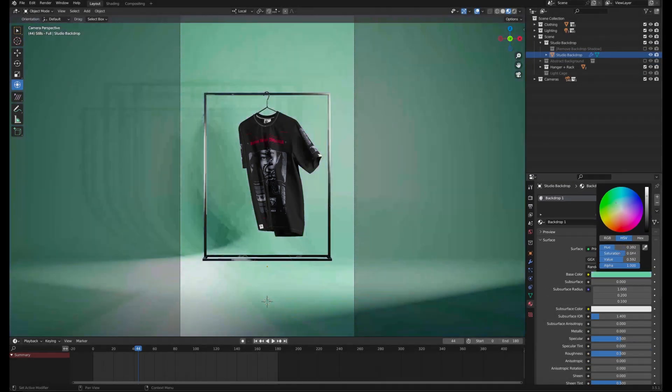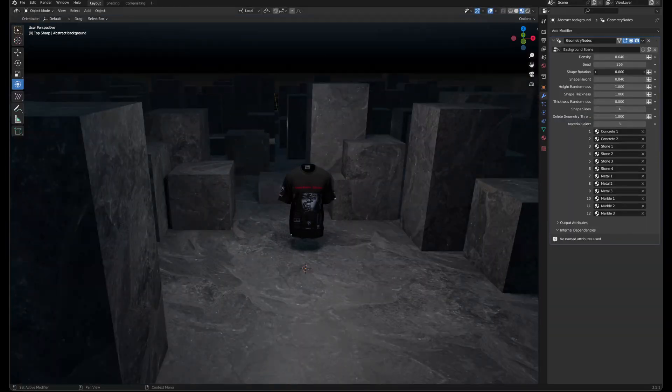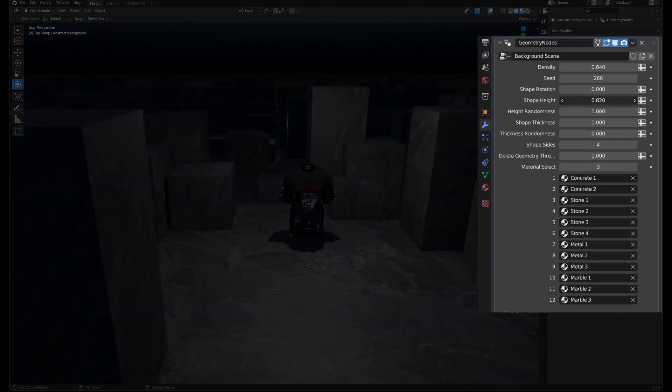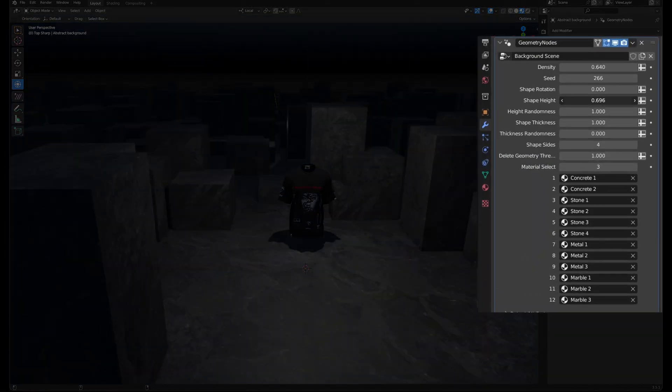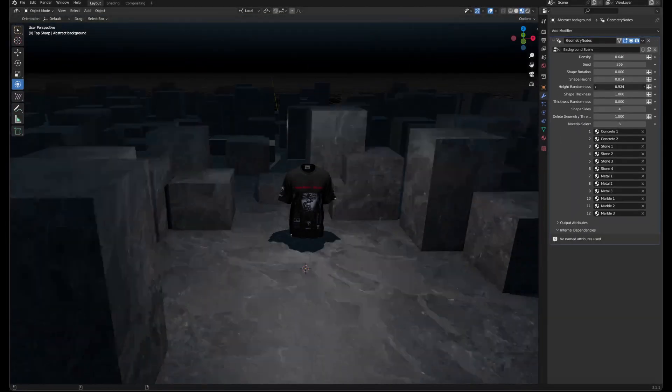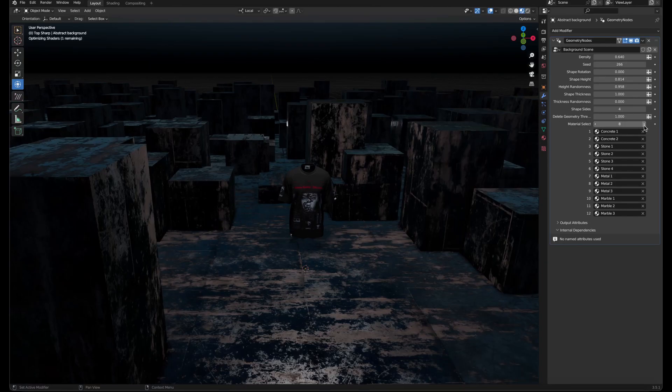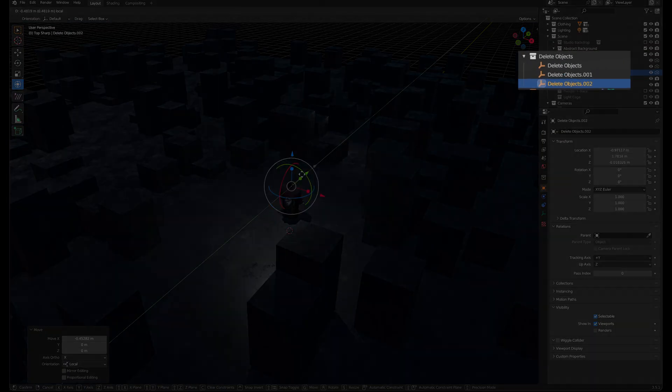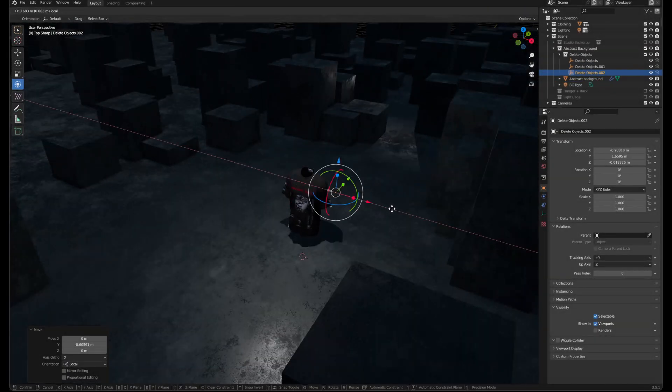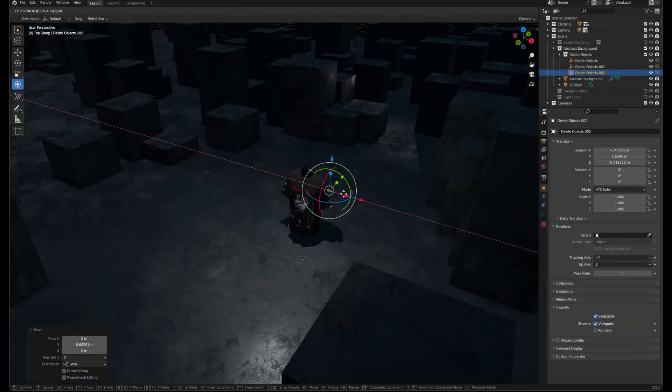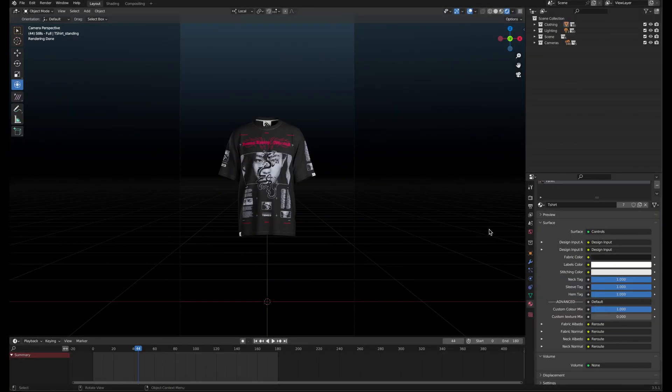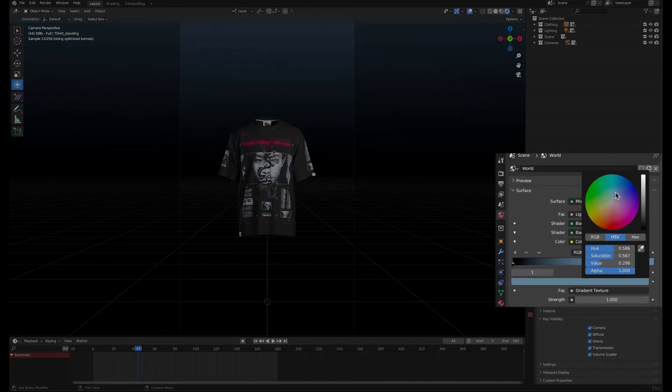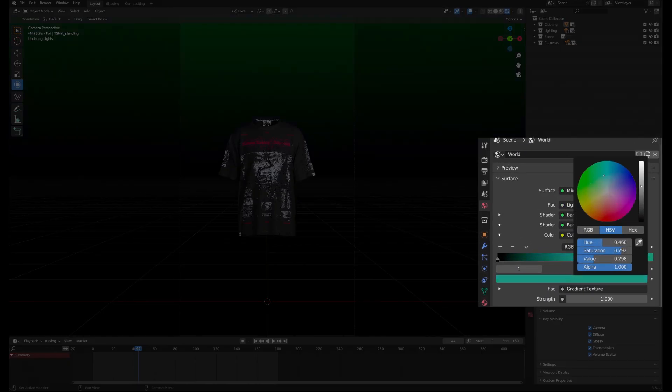The generative brutalist background can be customized in its modifier properties. By moving around these empty objects, you can easily control the open space in the scene. If you want to change the color of the empty background, adjust the color ramp in the world tab.